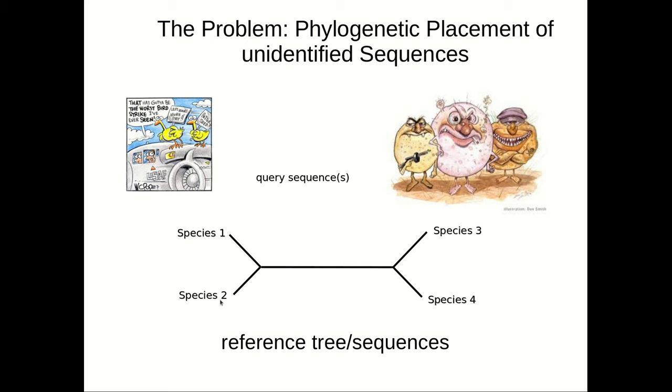The other take-home message is that in modern biology, the usage of computers and bioinformatics methods is very, very important.